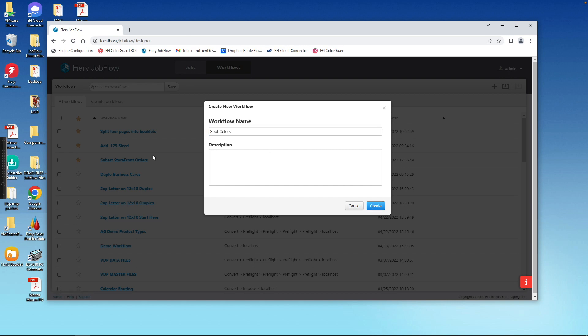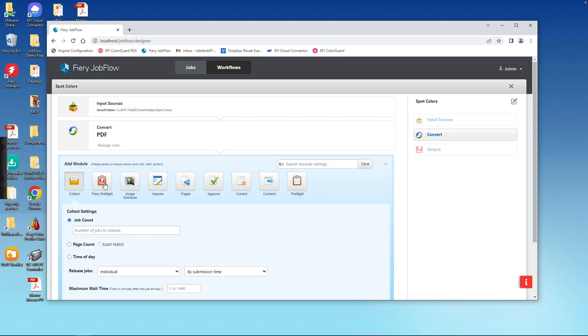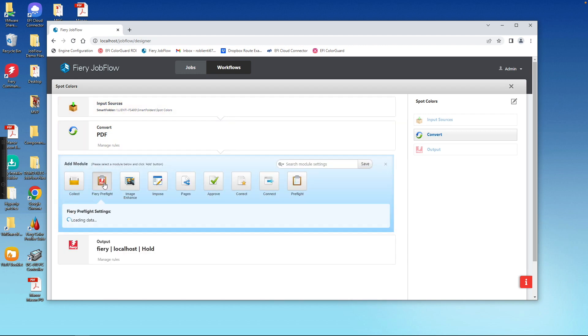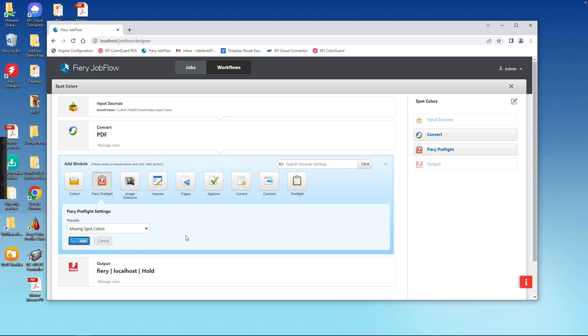And we can do the same thing that we've done inside of the Hot Folder workflow. We can come to the plus side, go into the module for our preflight, and then select our setting that we created earlier, and add it to Job Flow.